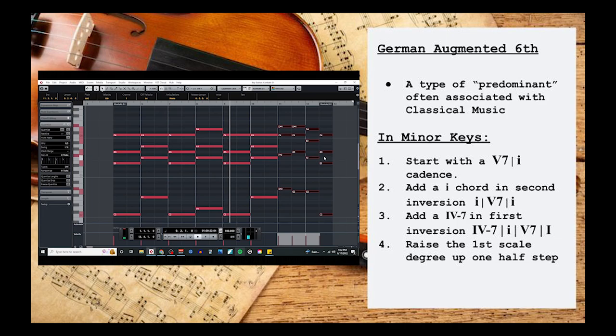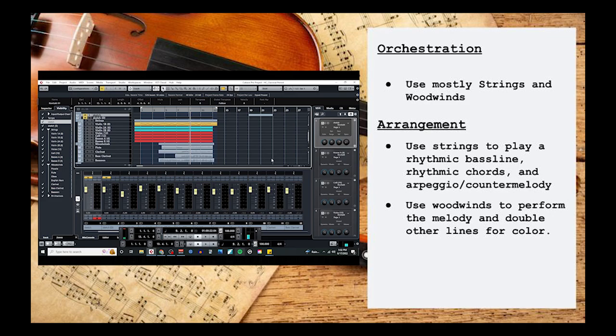Now, as I mentioned earlier, most of this genre's personality is going to come from the orchestration. Melody-wise, you can pretty much do anything you'd like, but the arrangement is going to focus mostly on using strings and woodwinds. Brass instruments won't be nearly as prominent in this style, because the modern brass section wasn't fully developed until well after the classical period had ended.